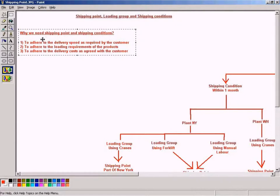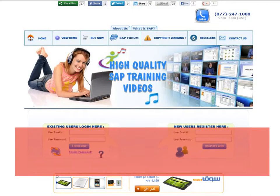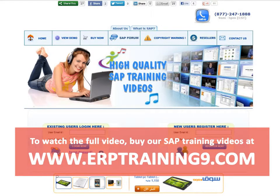The reason is, using shipping point and shipping condition, we can... To watch the full video, buy our SAP training videos at www.erptraining9.com.